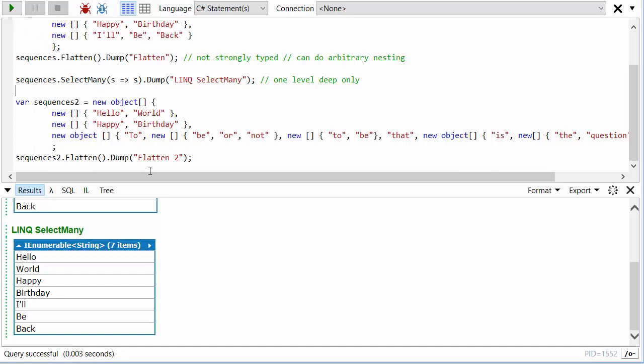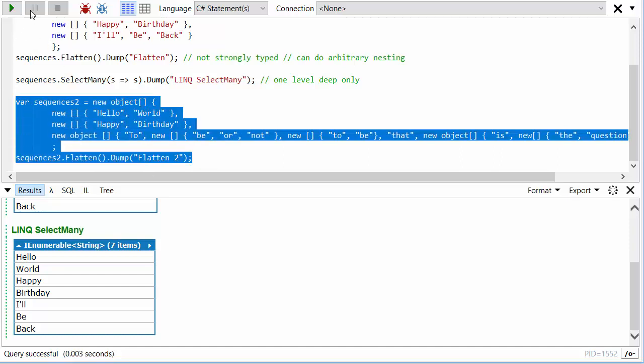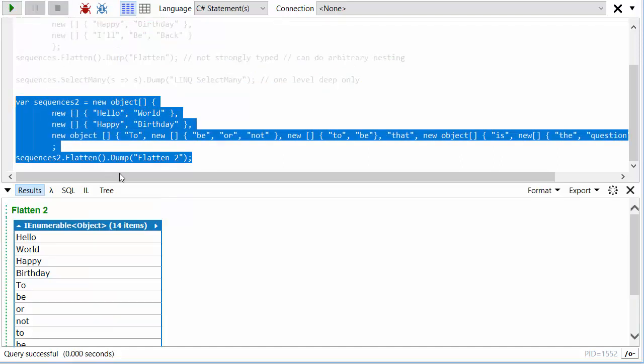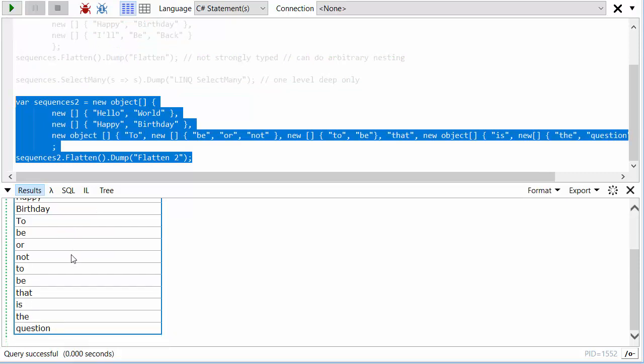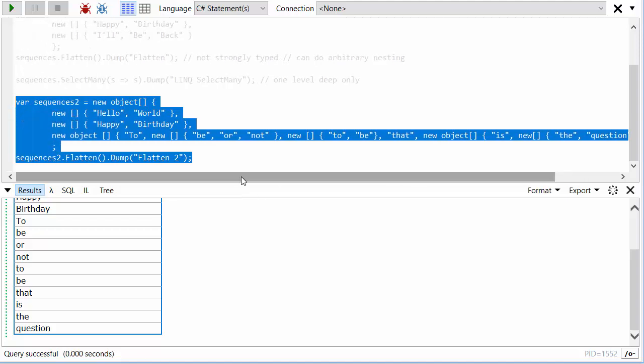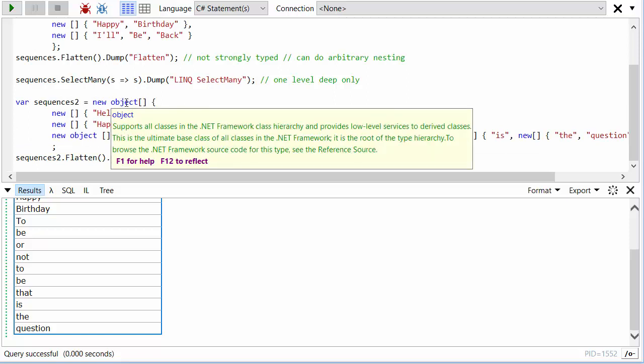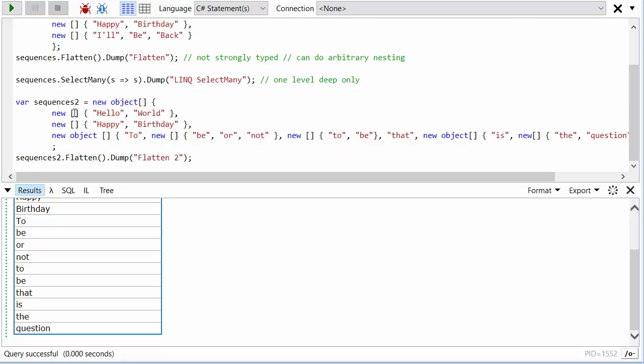And when we flatten this, we run this section of code, we'll see that it just is able to go to however many levels deep that we want to go to and flatten this out. And this is why it's not strongly typed, because here there is no obvious strong typing. This object has not just arrays of strings in but arrays of strings, strings, and arrays of strings.